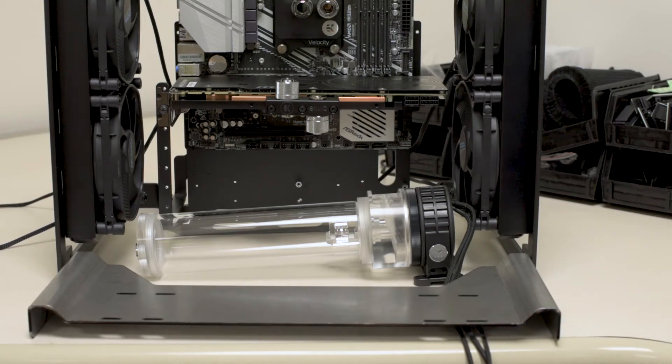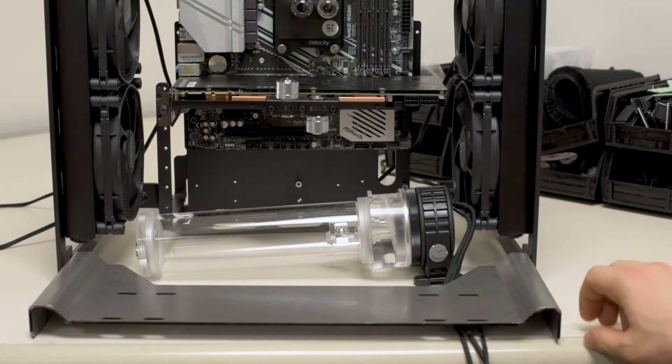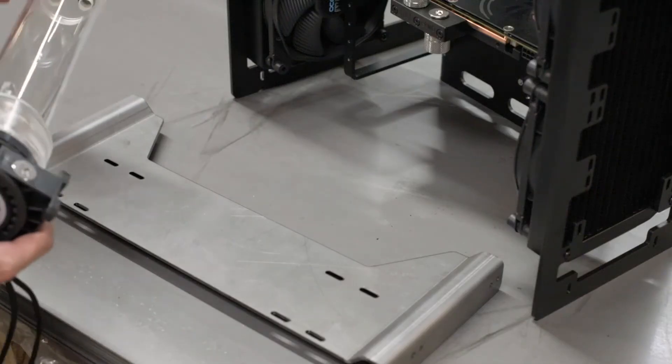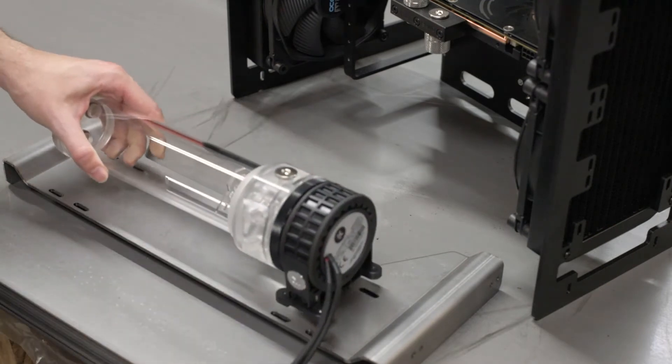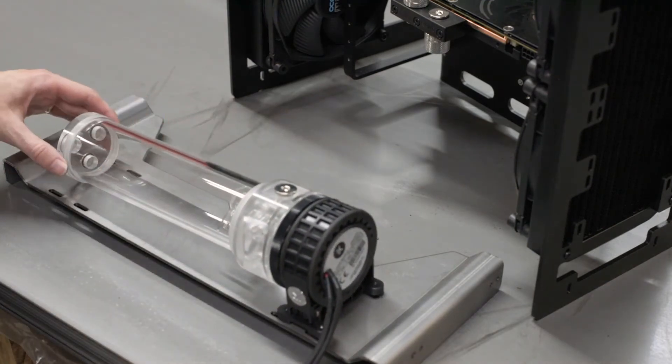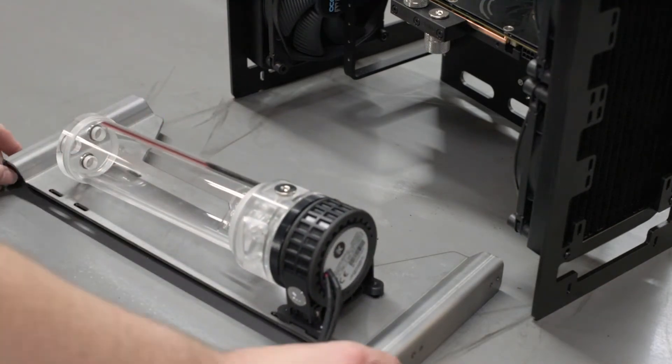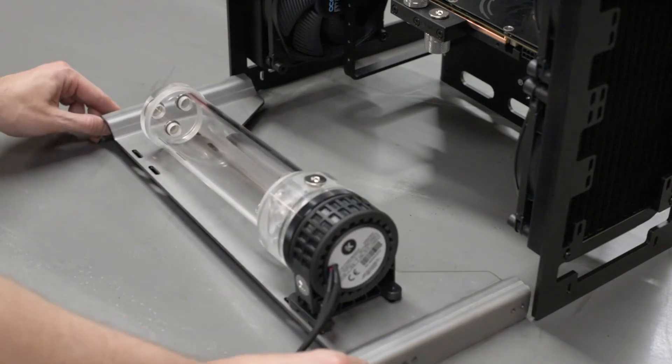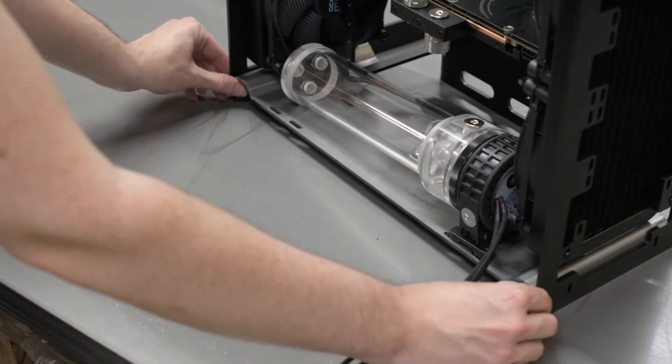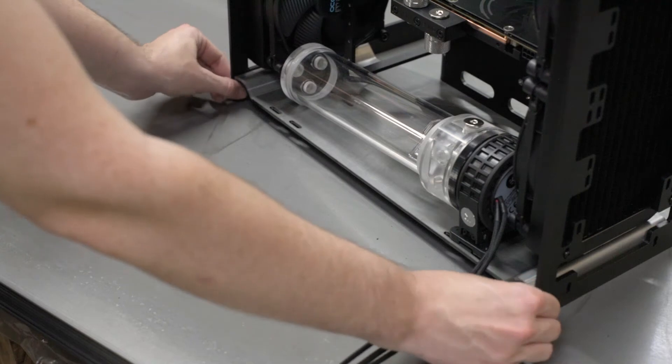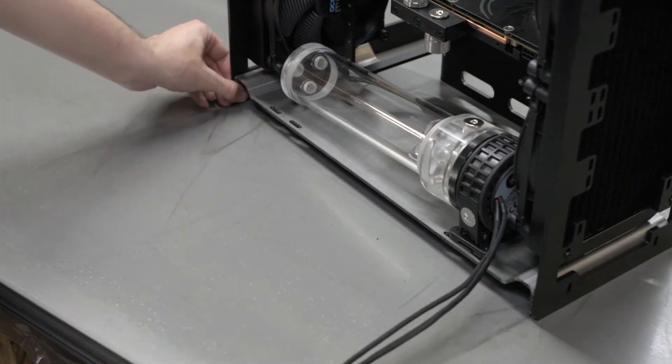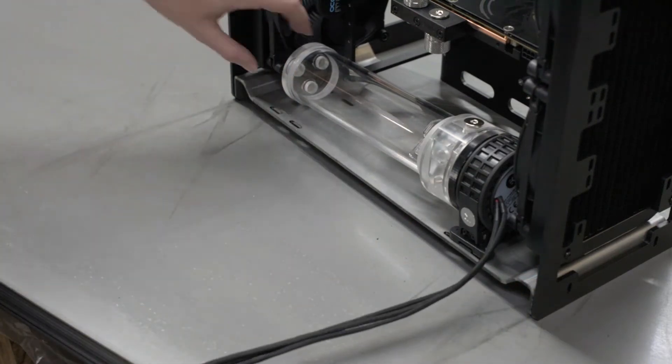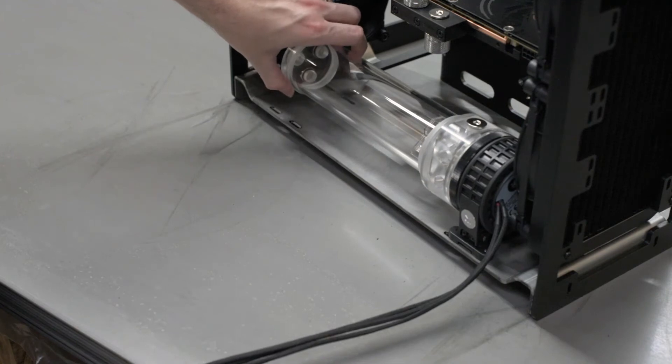Sure. So this is an 11-gauge steel prototype that Ken actually designed entirely. What we're trying to do with this is create a mounting solution for pump res combos. This one happens to be specifically for an EK pump res, but ideally we'd like something like this to fit a whole variety of different pump res combos or pumps or reses.